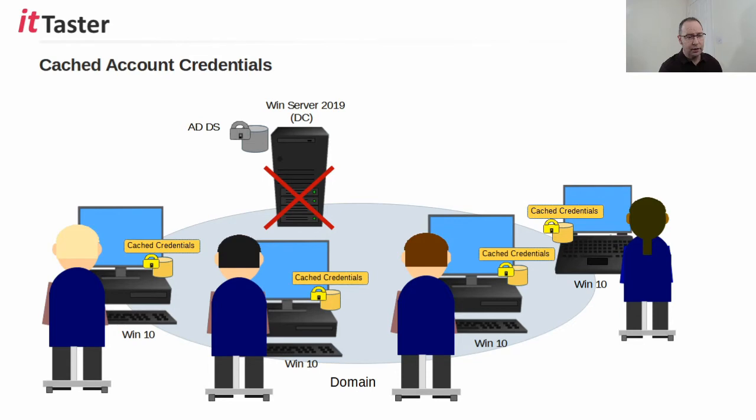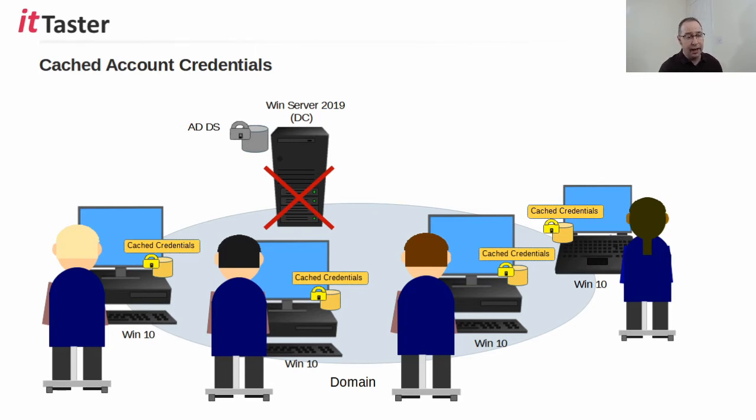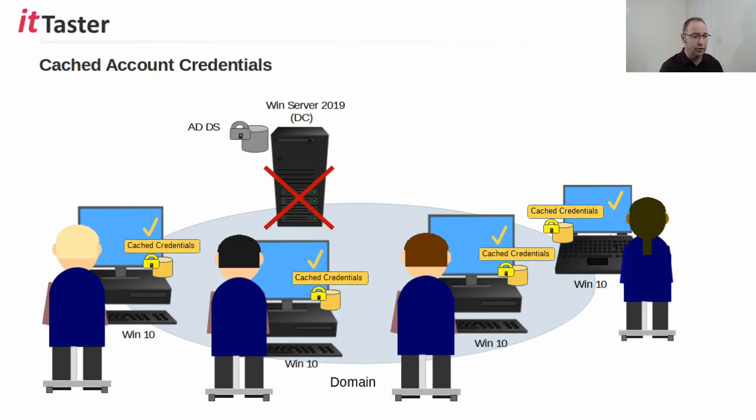Users that have previously logged on to a domain controller successfully will have their domain login account information cached locally on their computer workstations by the Windows operating system. This allows users to access their computers using those cached domain login account credentials, and this is one of the reasons for caching login credentials. But not the most important one in my view.